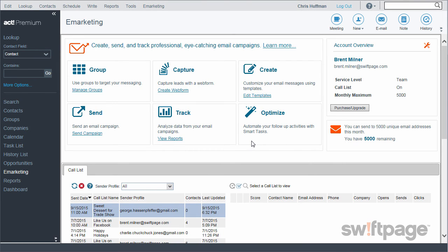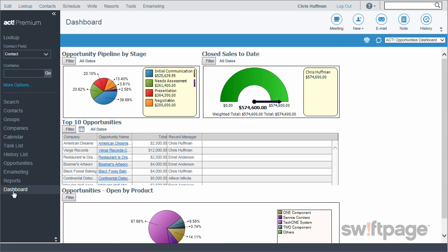The last thing I want to show you in ACT is the dashboards and reporting. The dashboards in ACT allow me to see updates on the status of my opportunities, activities, or contacts. What we're looking at right now is the opportunity dashboard — this shows graphical representations of all the opportunities in my system. This component shows the opportunity pipeline by stage. I can see my closed sales to date, and I can look at my top 10 opportunities on this dashboard as well.